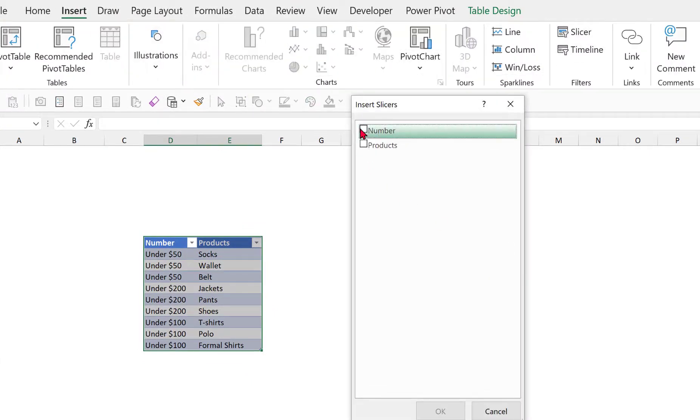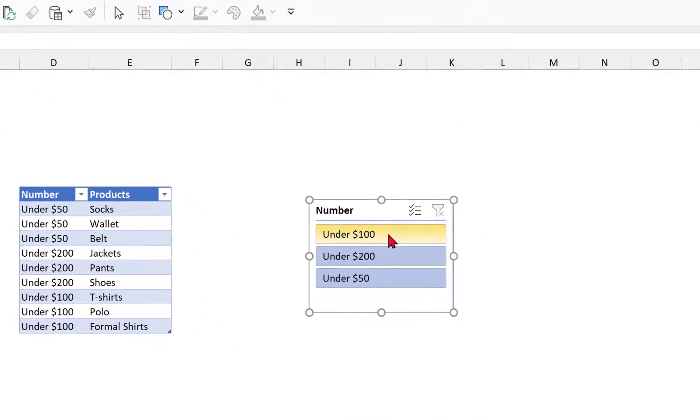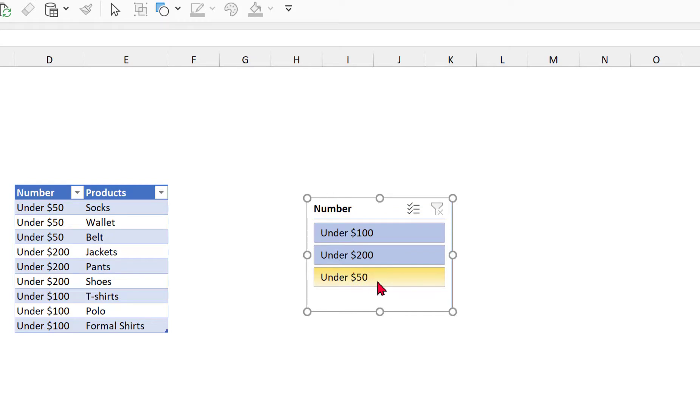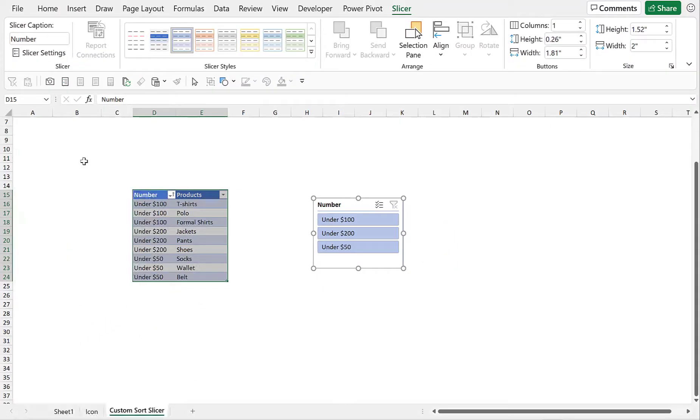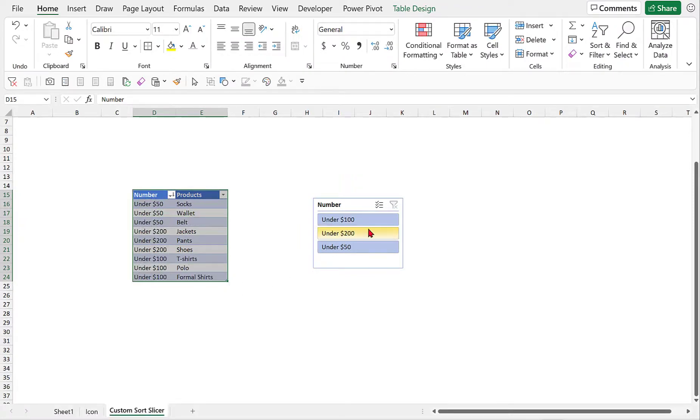We choose number, click OK and as you notice the values inside the slicer are not arranged the way we would like them to appear because the under 50 is at the bottom and under 100 is at the top, so even if I try to sort it ascending or descending it's not being corrected.